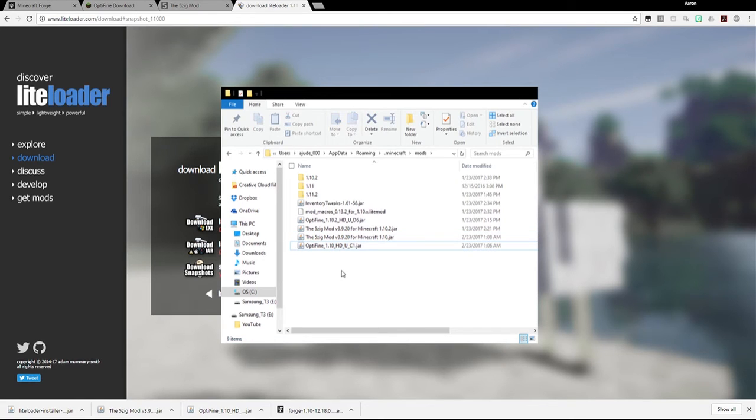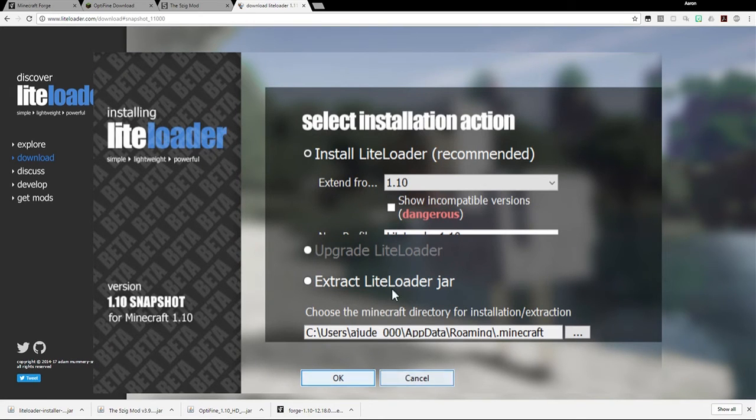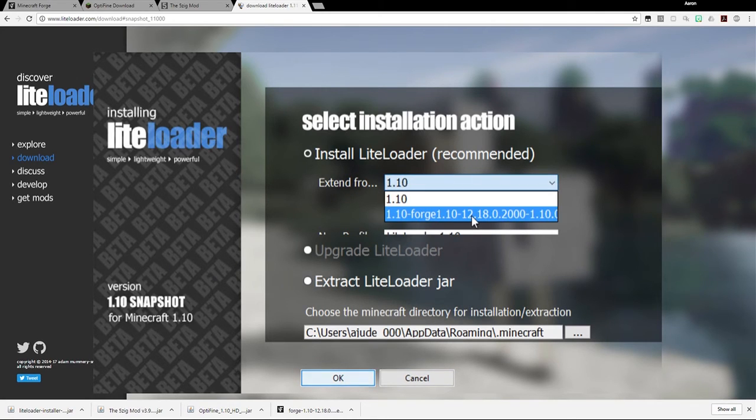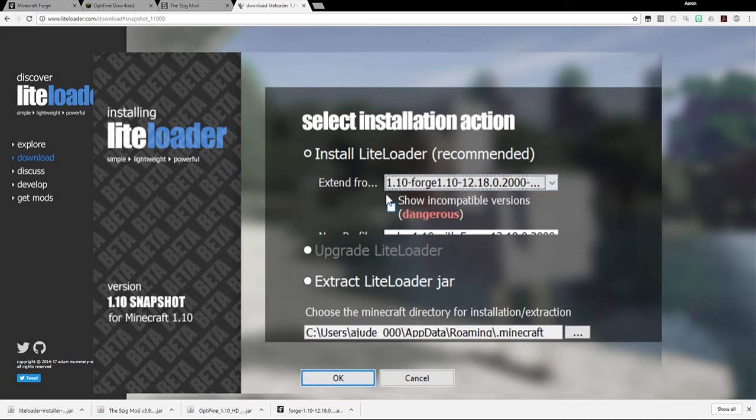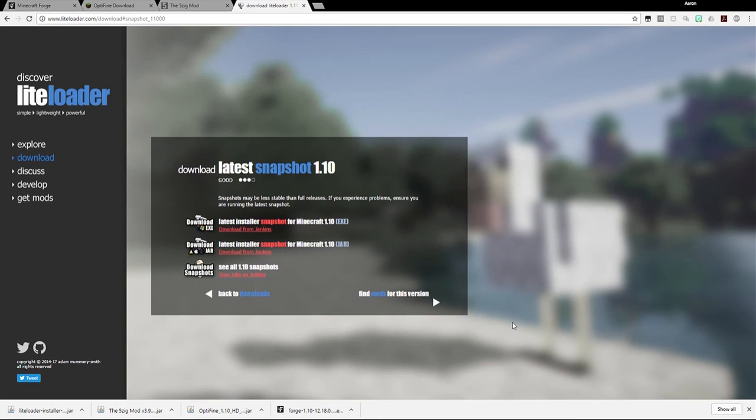So now that you have those in there, what you want to do is now run your Lightloader jar. You don't actually bring the jar file into this folder. You actually want to double click on the Lightloader jar file. After you double click your Lightloader jar file, you should have a screen like this that appears. And what you want to do is make sure that the extend from section, you want to click that window drop down and select 1.10 dash forge or whatever version you selected dash forge. And then it should already have the right folder selected. And then you just hit okay. And then you should have Lightloader installed.